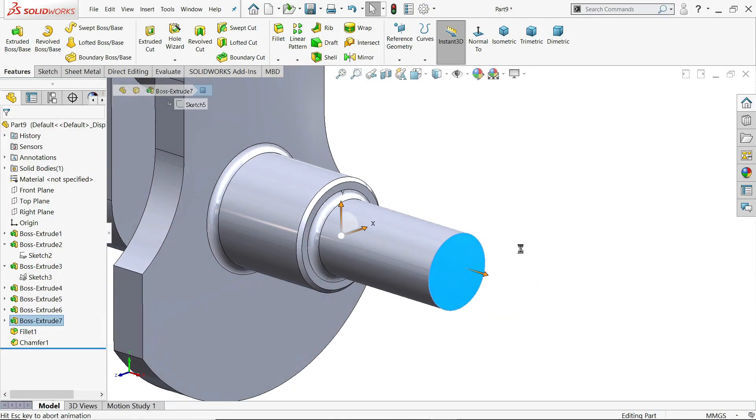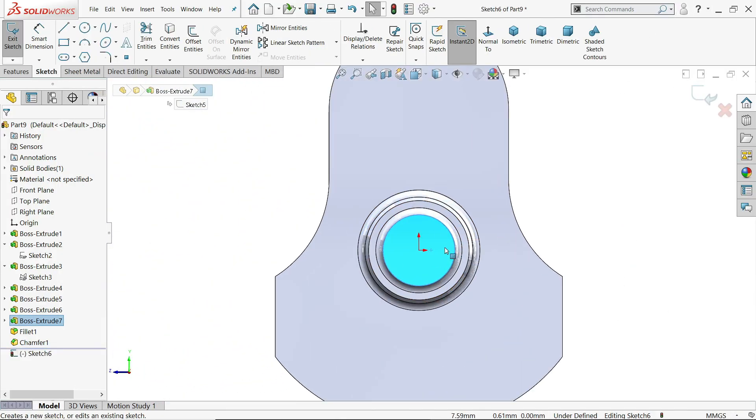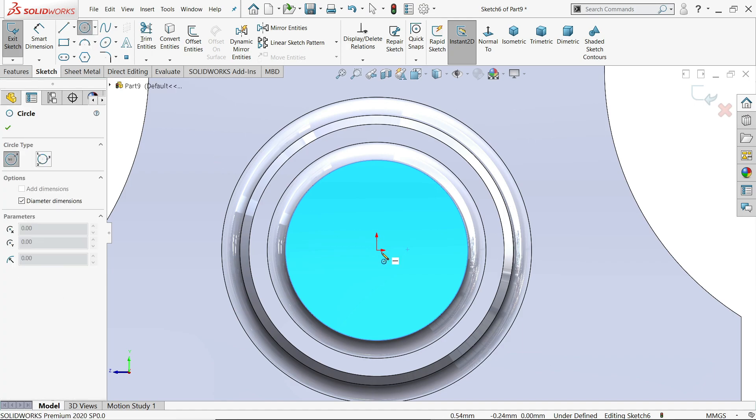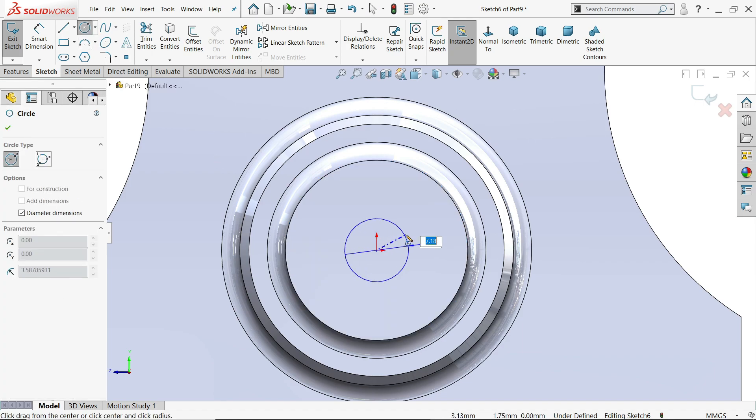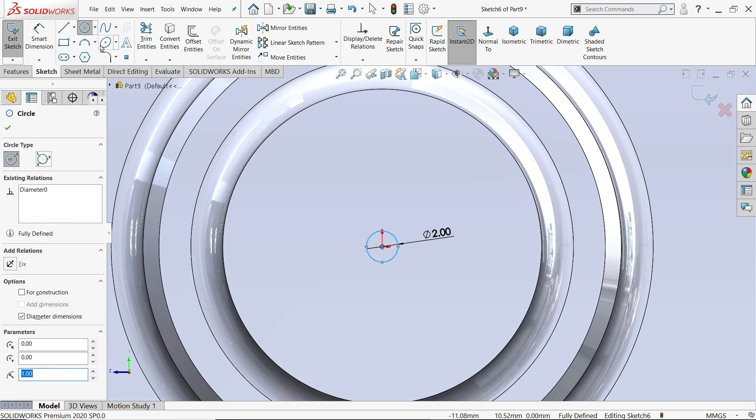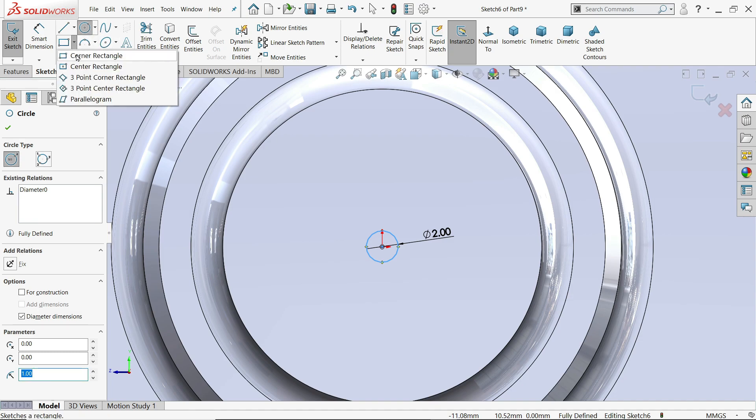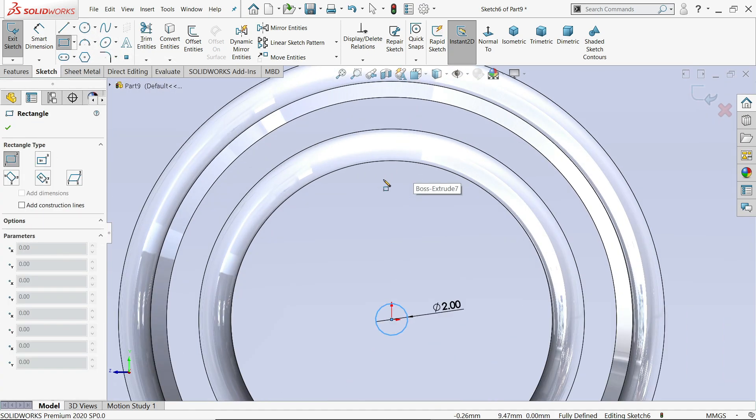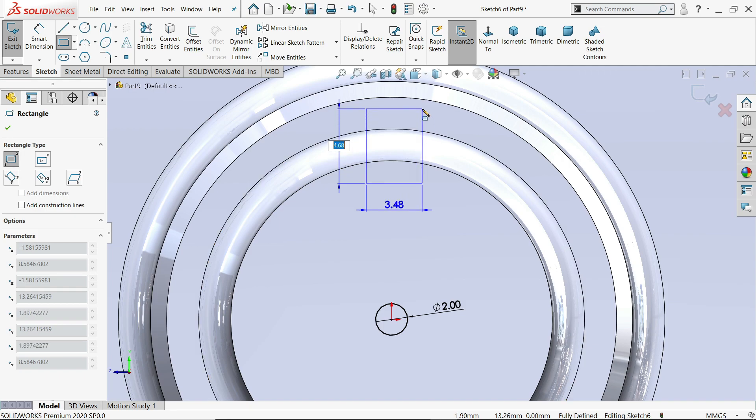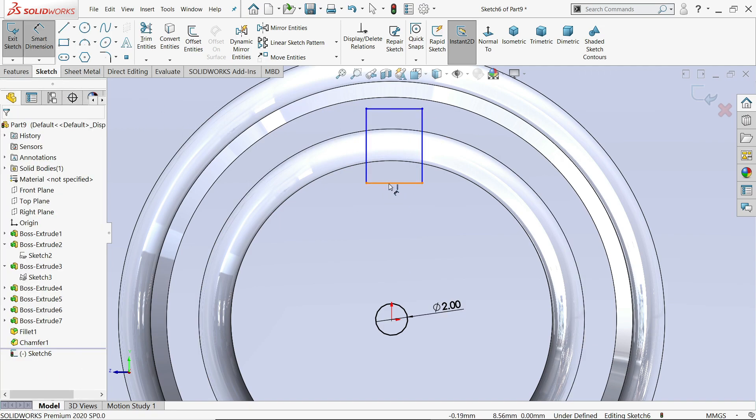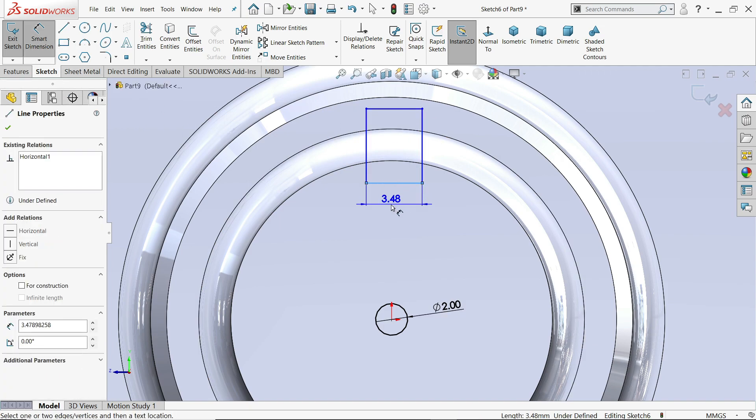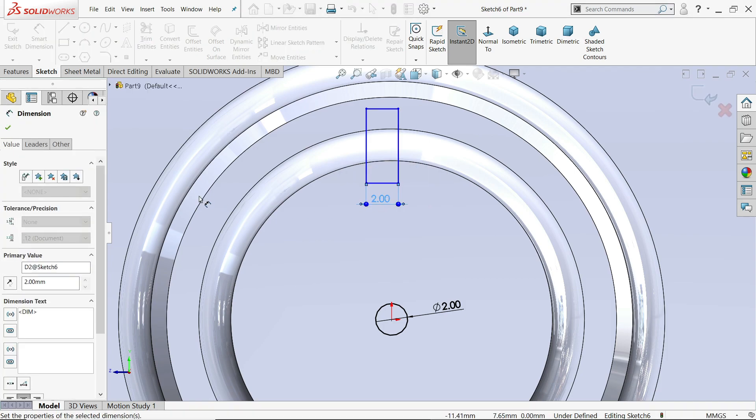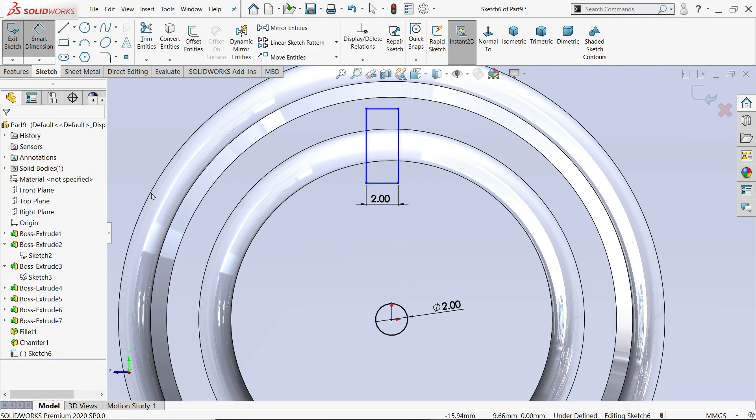So I'll choose this face. Sketch. First I'll create a circle, 2 mm. Then I'll select corner rectangle. That's it. Okay let me draw a rectangle. Now let's define this one, two millimeter. Okay.